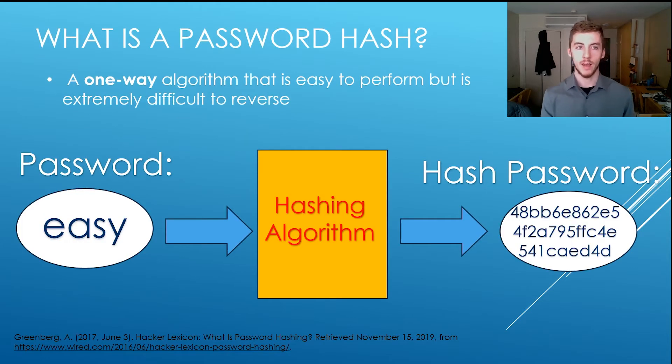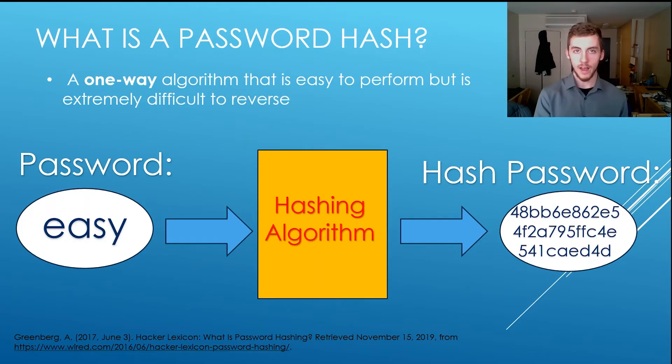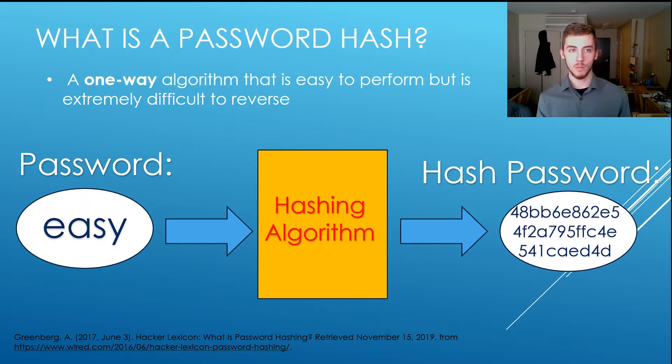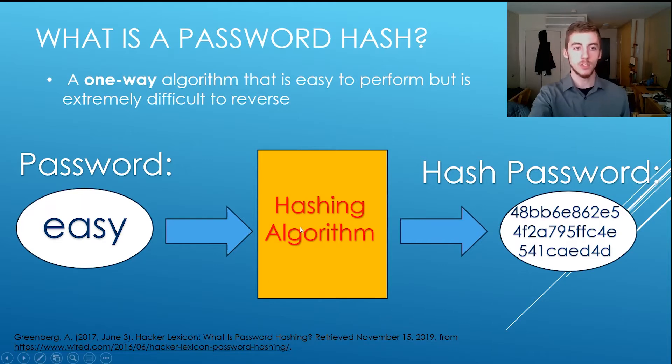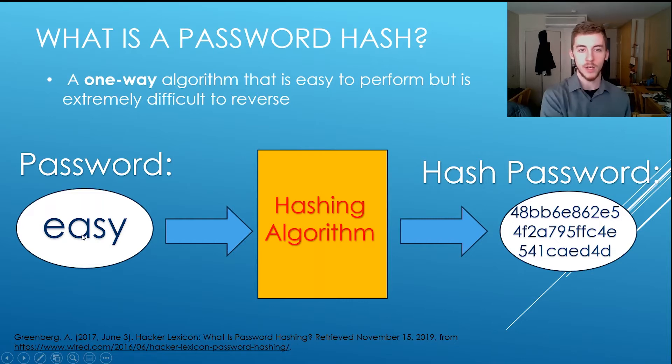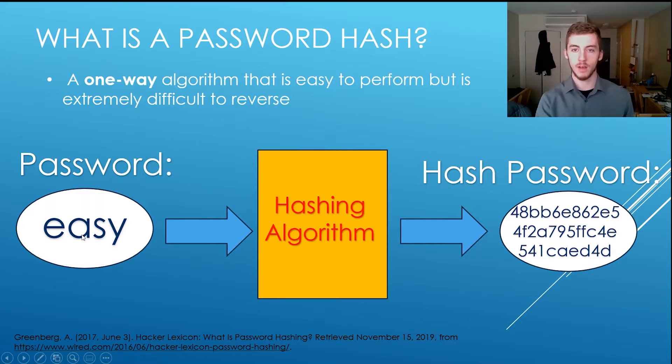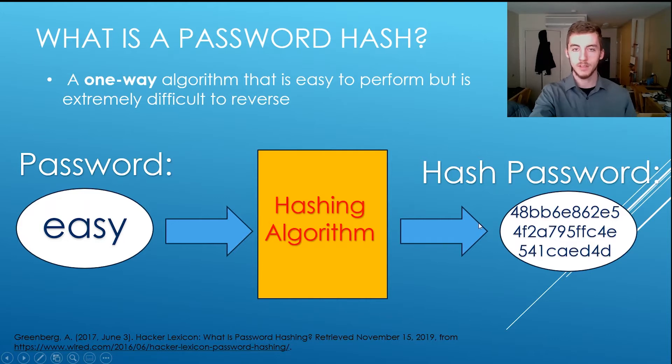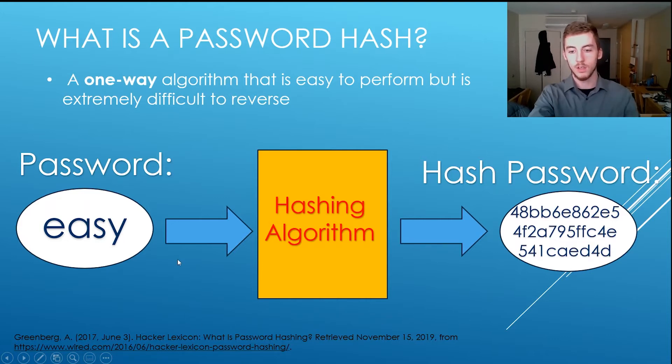So what is a password hash? A hash is a one-way algorithm that is easy to perform but is extremely difficult to reverse. So you start with the password easy, it goes inside the hashing algorithm and it outputs the password hash right here, and it is extremely difficult to reverse, to go this way.